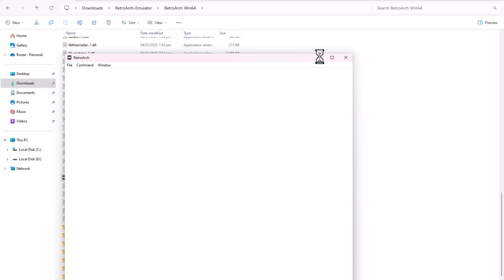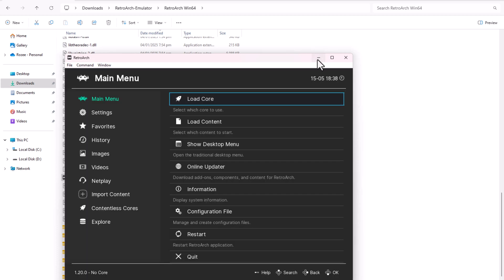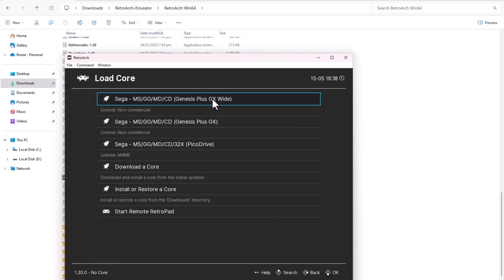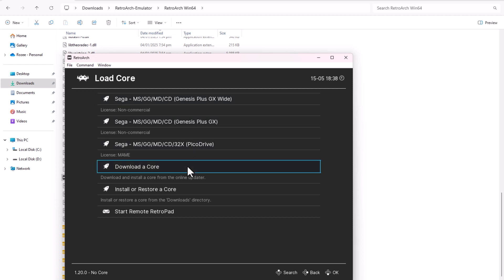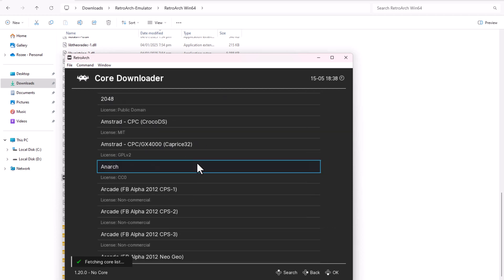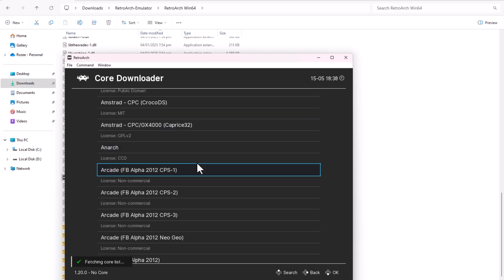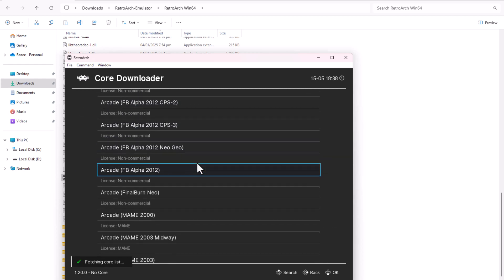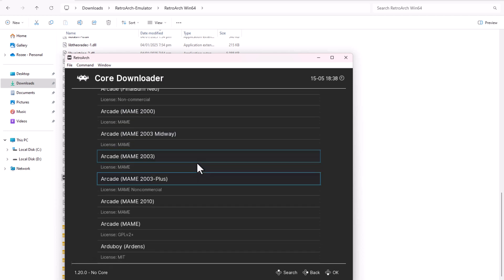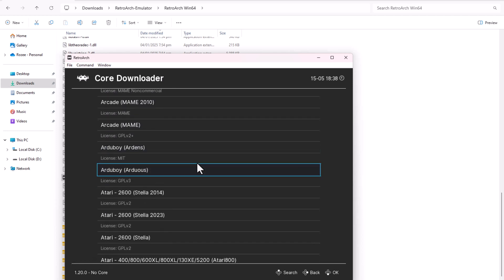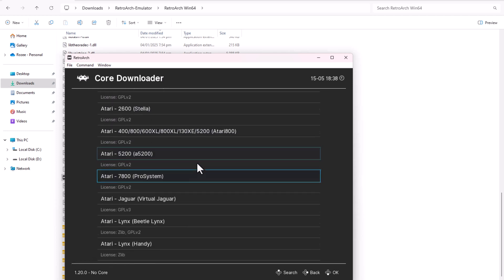Inside RetroArch, I go to Load Core and download the necessary core. This information is mentioned on the Epic ROM Pokemon X game page. I use the Citra 2018 core.